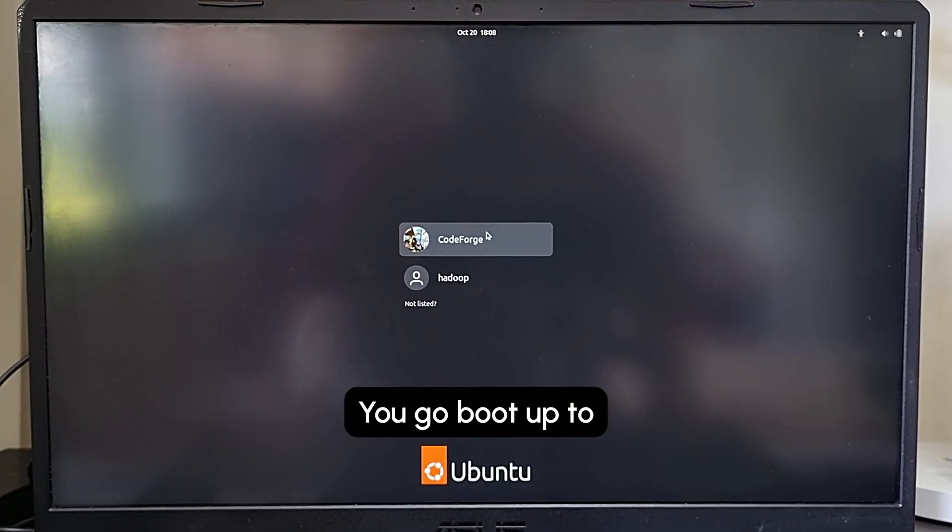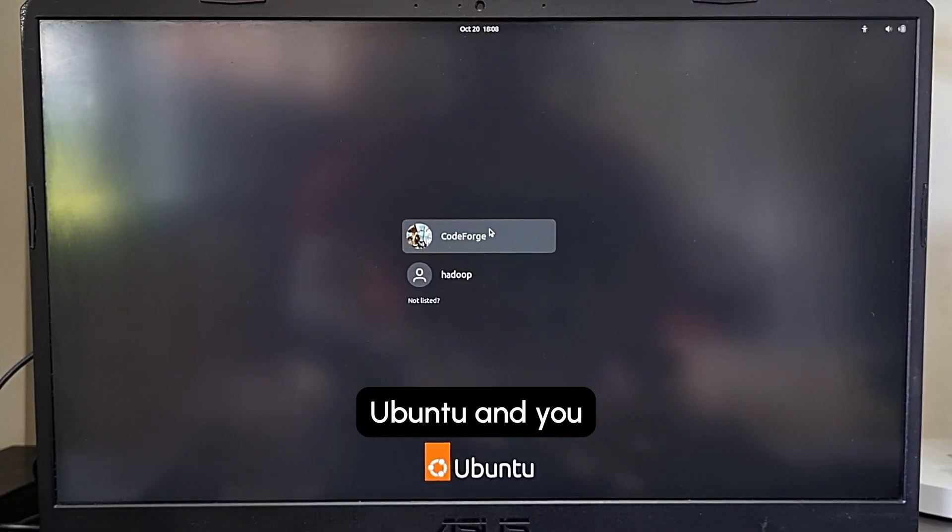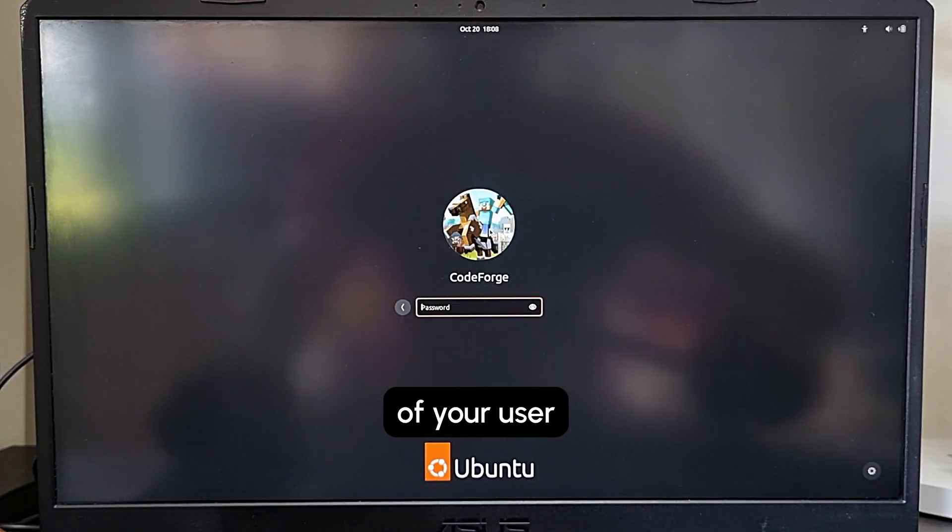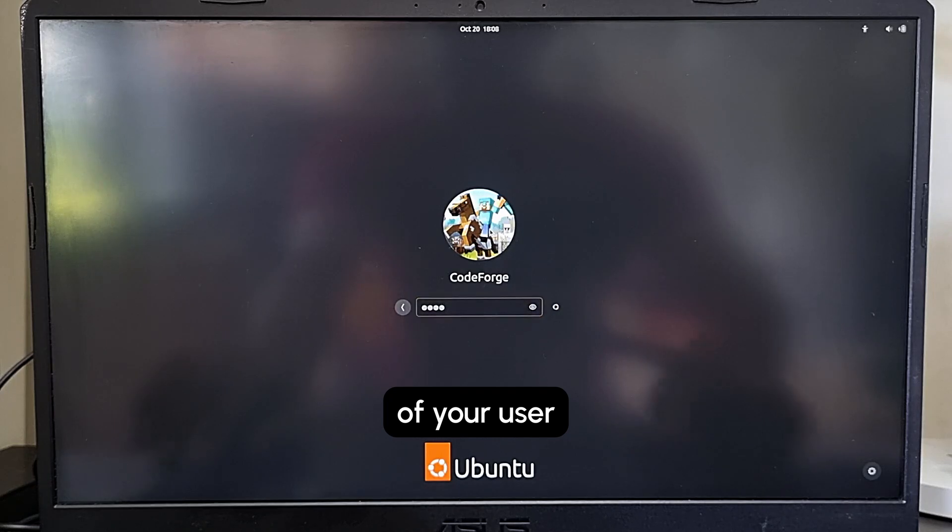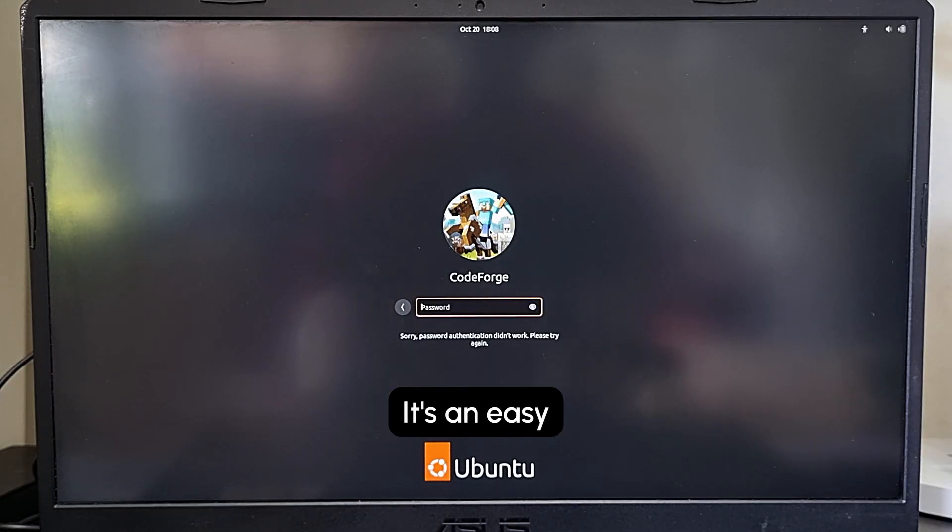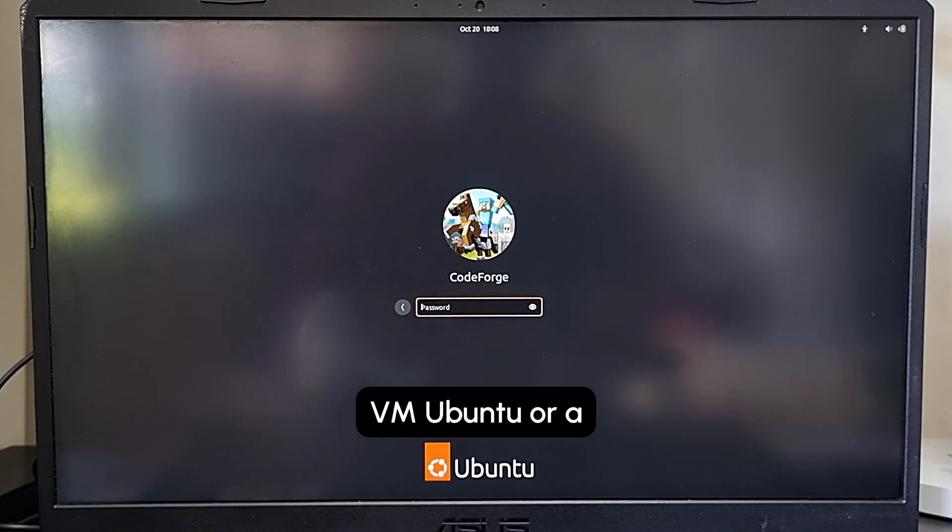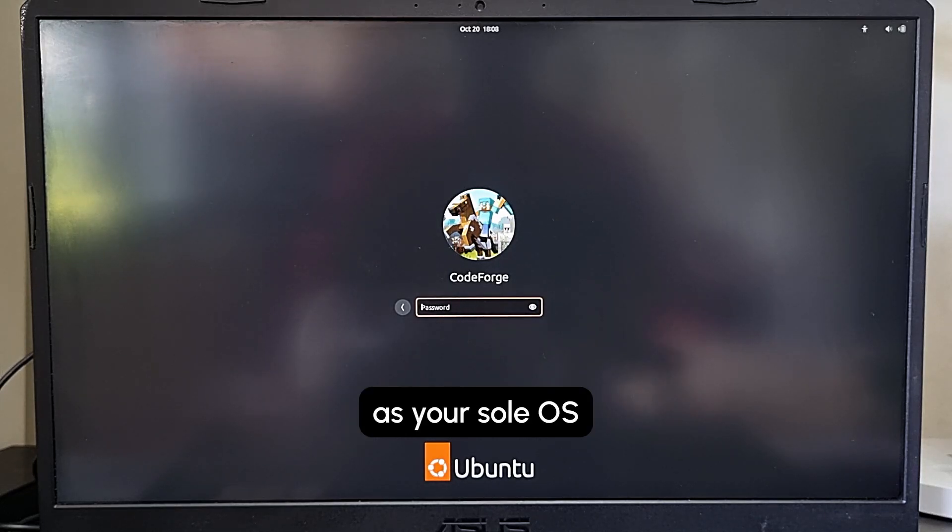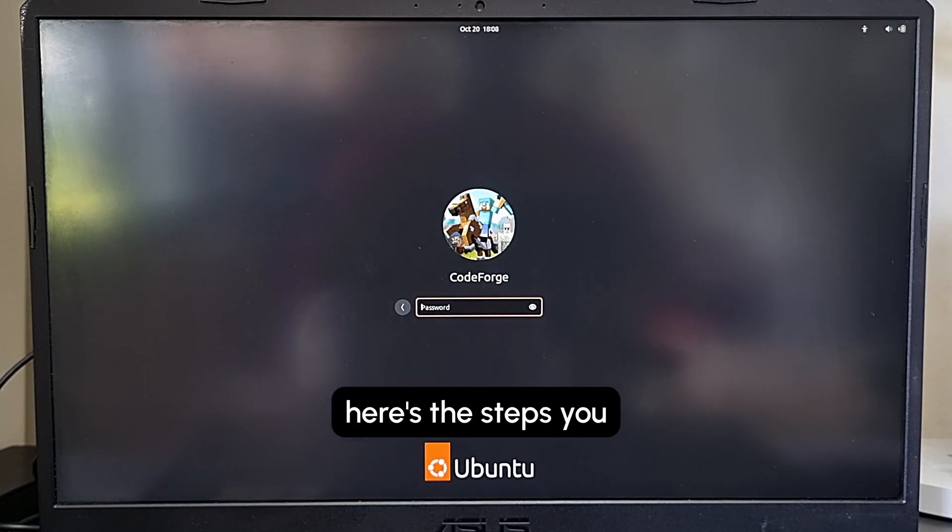You boot up Ubuntu and you forgot the password of your user. Here's a solution - it's an easy solution if you have a VM Ubuntu or a dual-booted Ubuntu or Ubuntu as your sole OS.